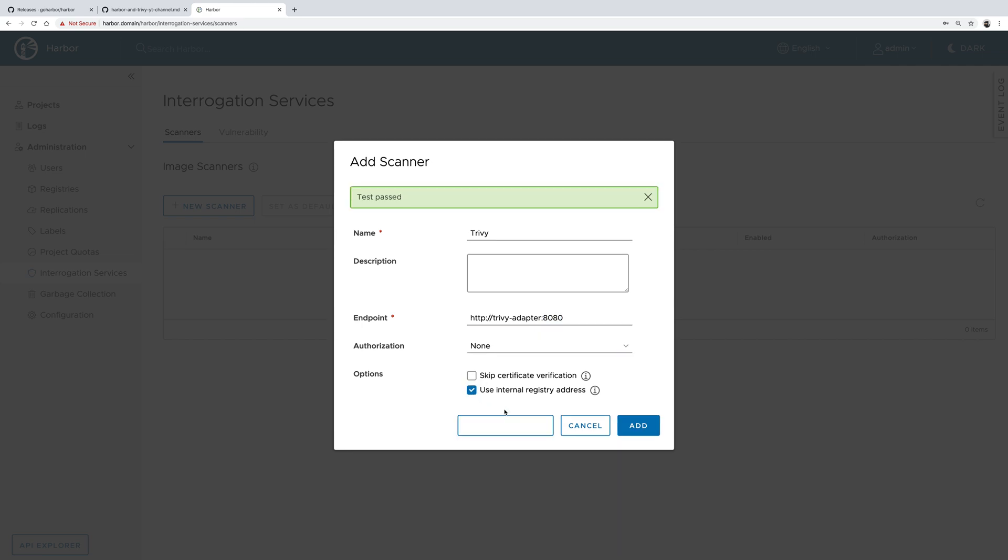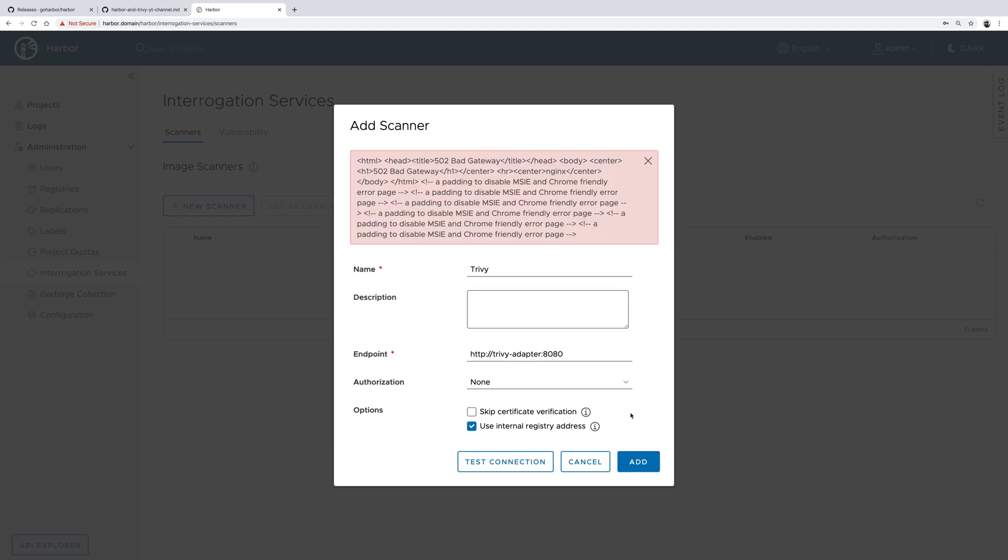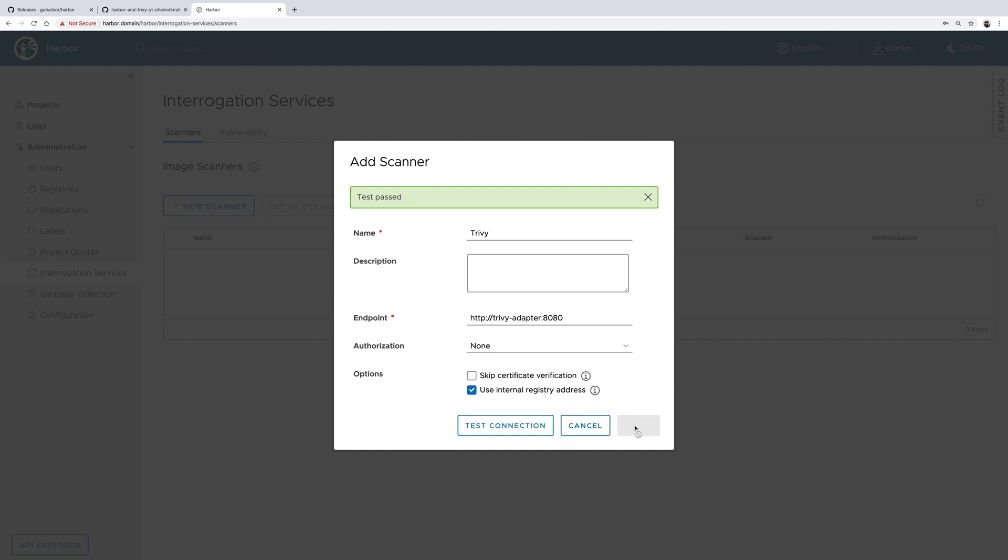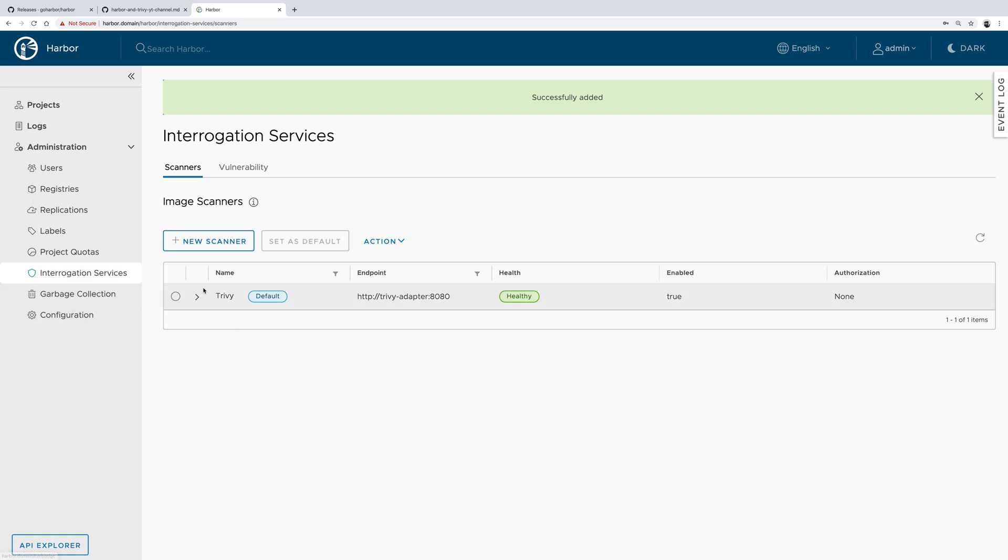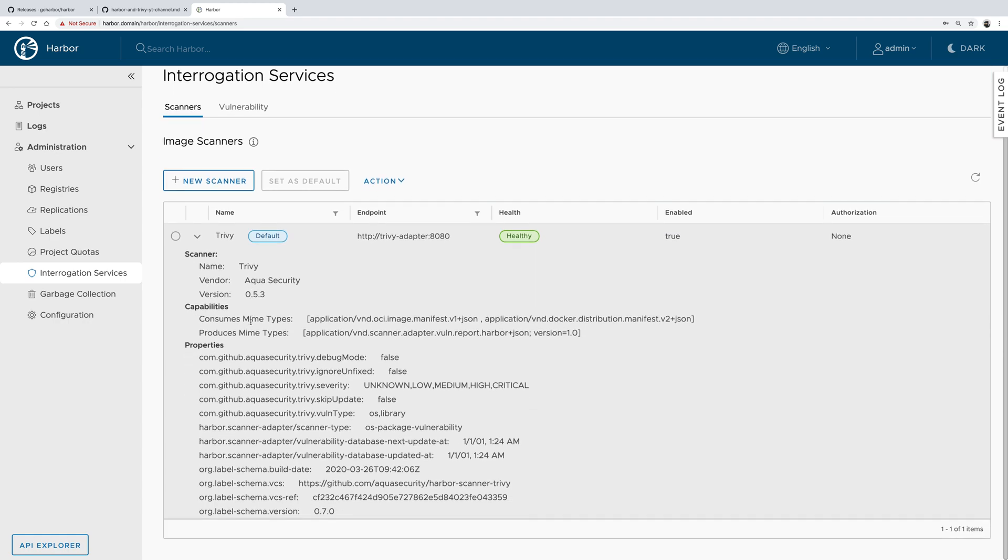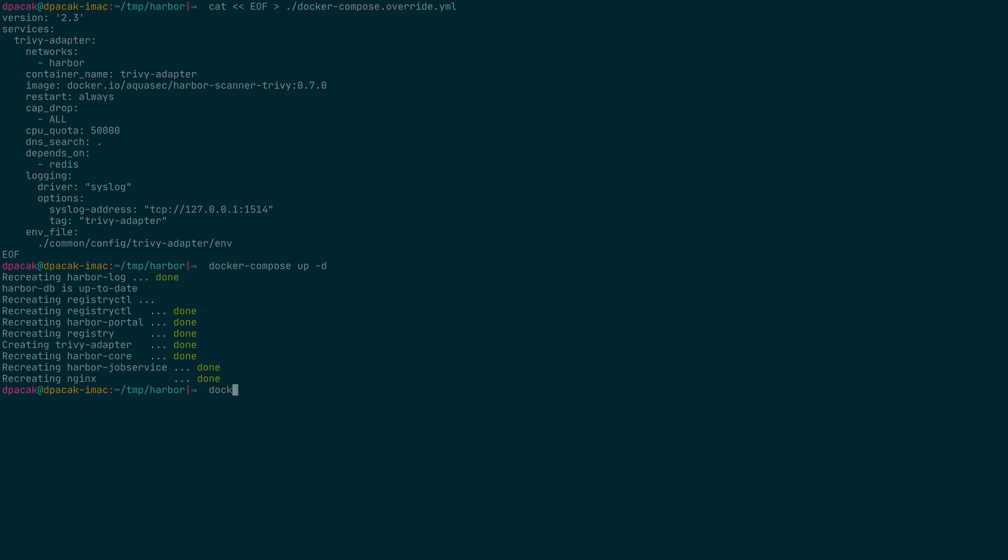If we test the connection, we see it passed, so we could edit that. As you can see, Trivy is installed. There's a bunch of useful information such as the version of Trivy and some configuration that we specified as environment variables, and it's marked as the default scanner.